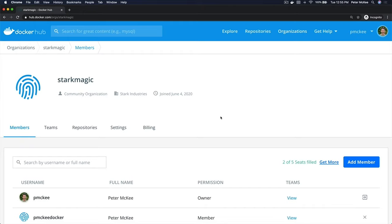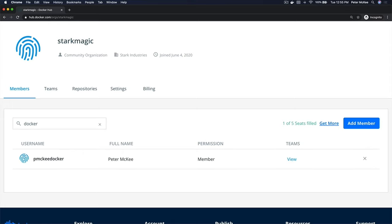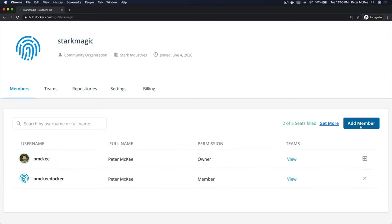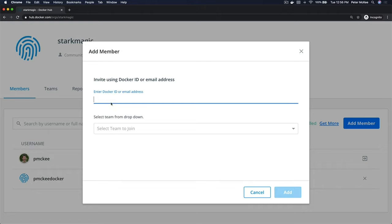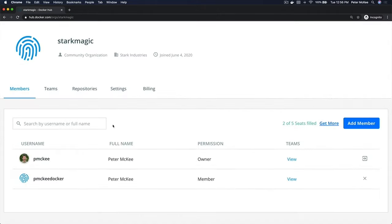I'm here on an organization I created earlier called Stark Magic. On the landing page it shows a list of members, and you can search to find members. You can add members by clicking the Add Member button, entering their Docker ID, and selecting what team you want them to join.